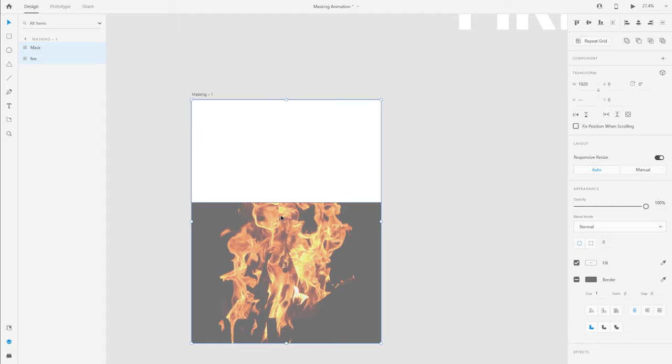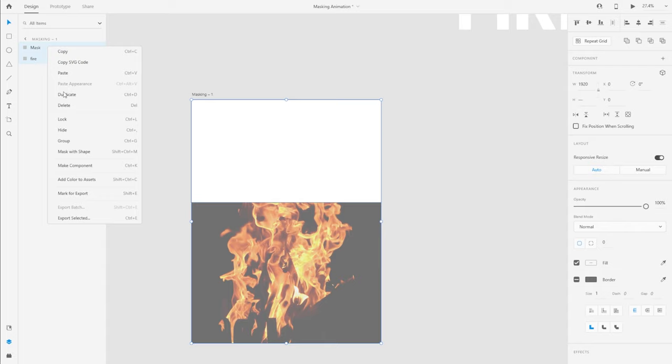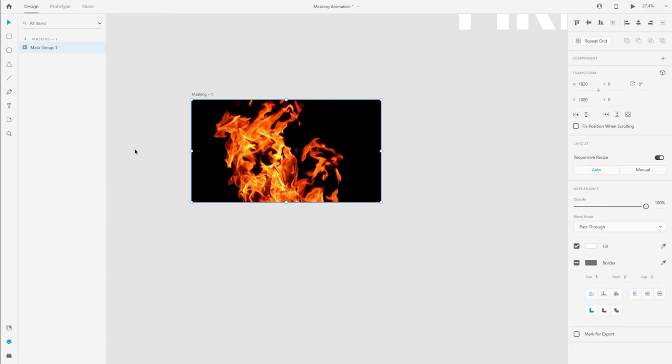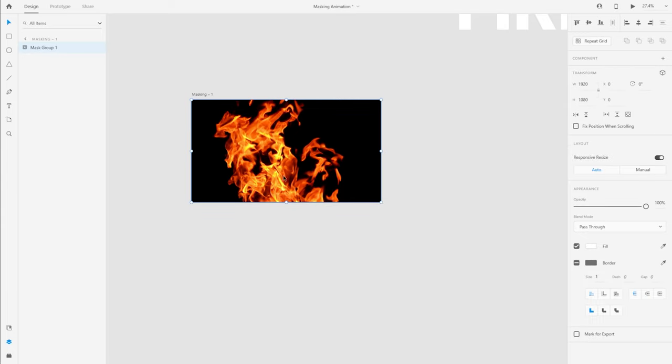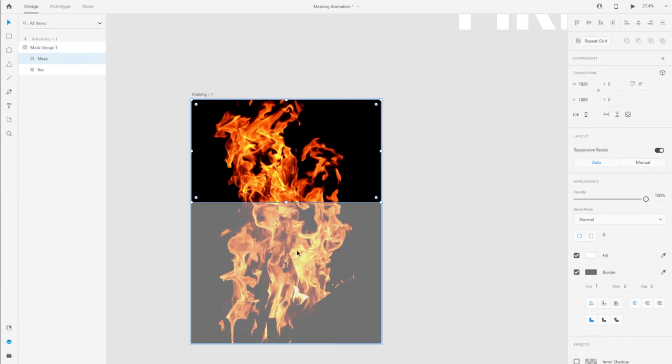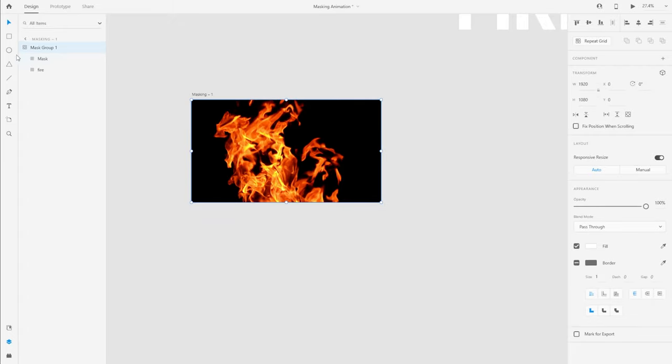So I'm going to create a mask for this image using this rectangle. So if I select both the items and right click, I can create a mask out of this. So my goal here is to animate the fire, and so I want this image to actually scroll down as the animation plays out, and that's why I'm creating this mask.